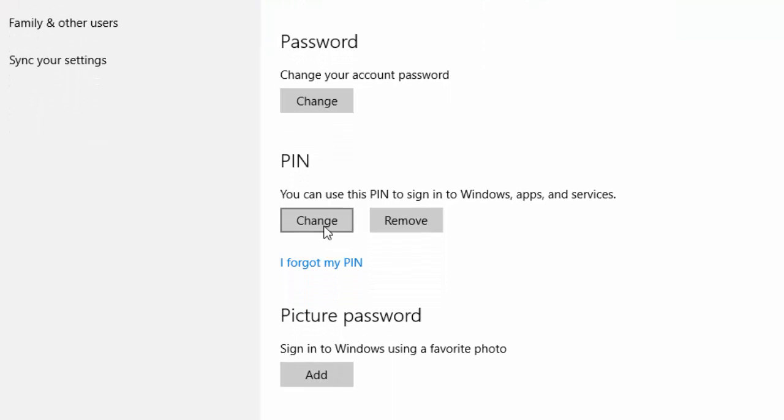You do see that you have the options to change your PIN, you have the options to remove and then you would have to re-add it, but I'm going to show you the one if I forgot my PIN.